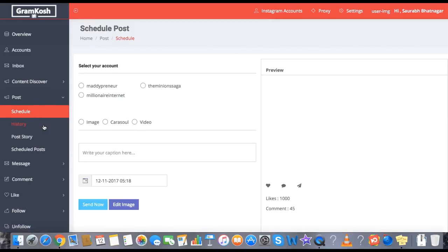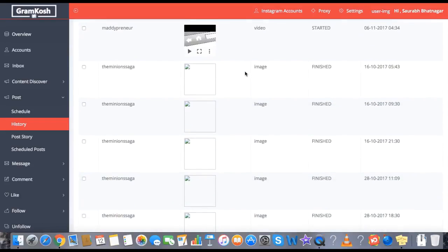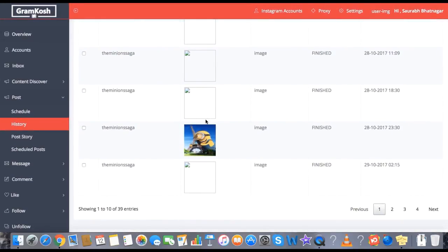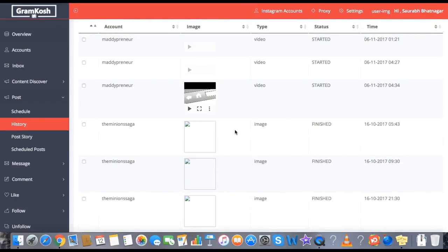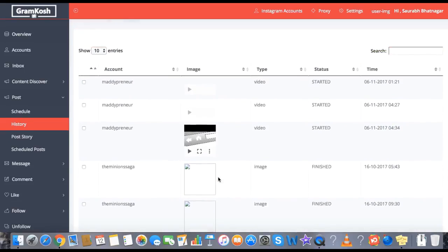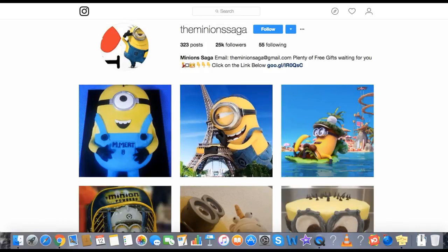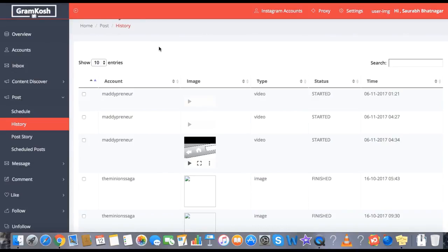Next, I can go to the History tab. As you can see, we have all the posts which we have scheduled over here. You will be able to see the thumbnail images of all the posts you have scheduled. Some images are not visible because of a cache issue, but let's refresh — it takes about one minute's time.